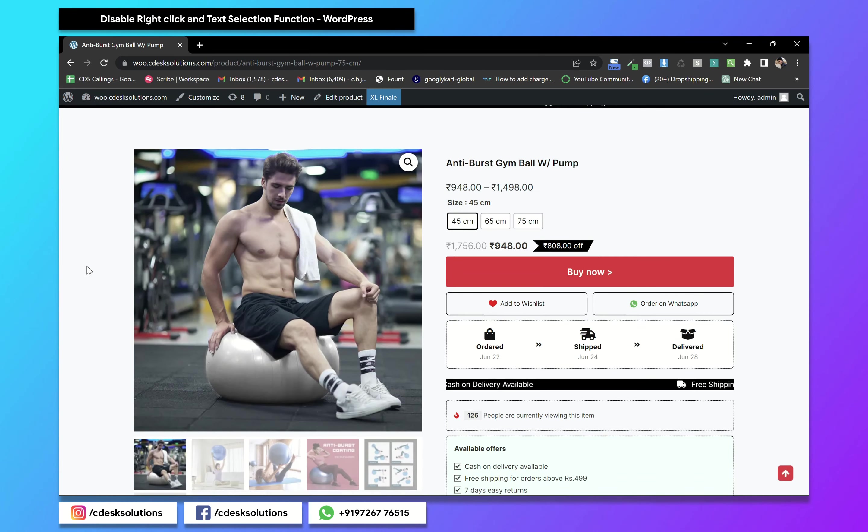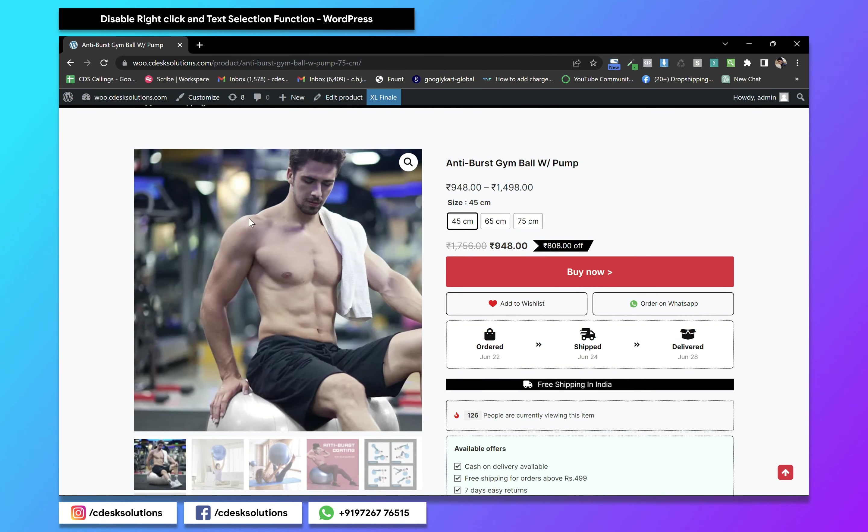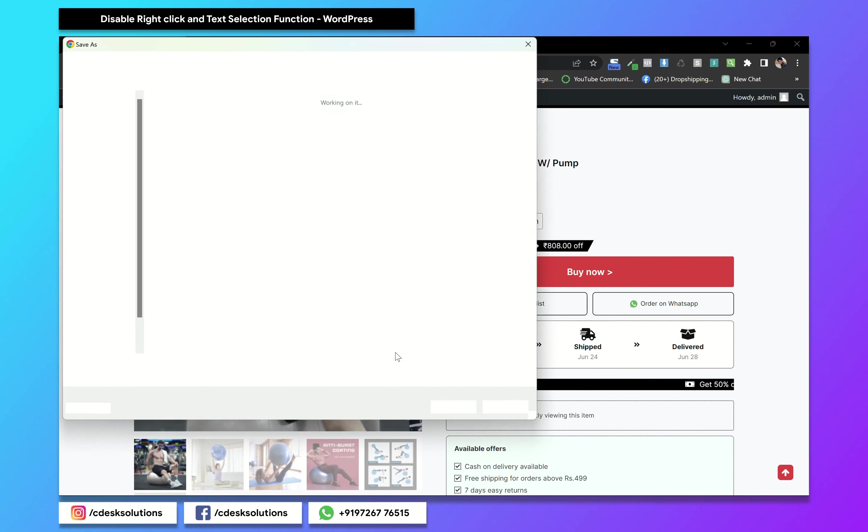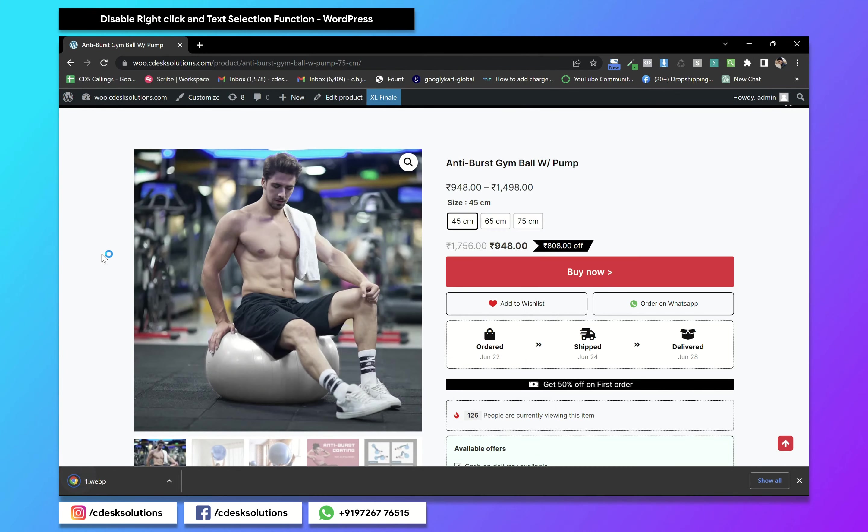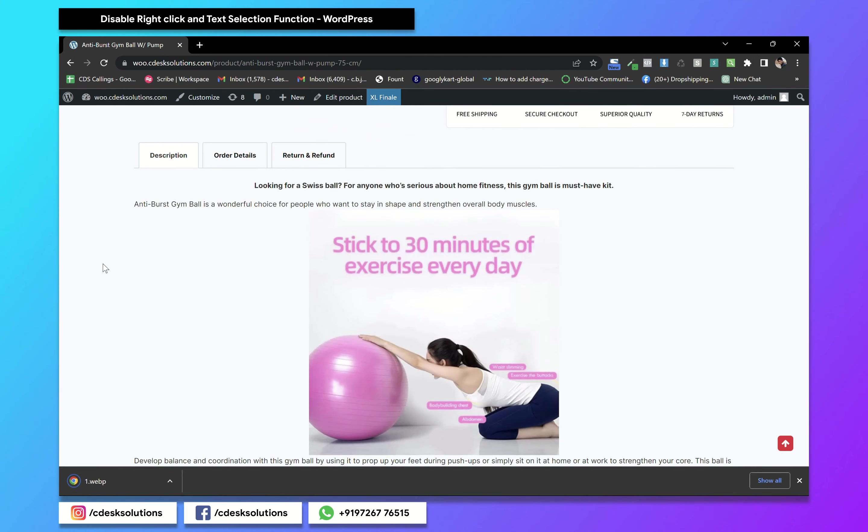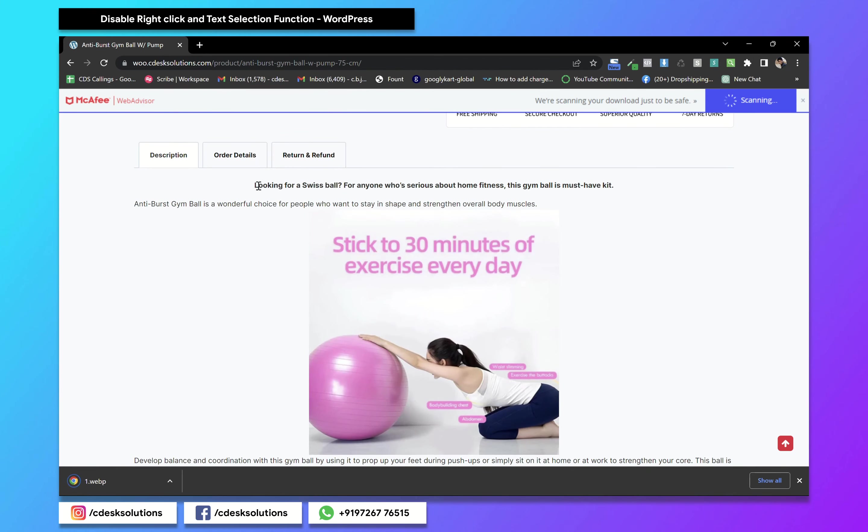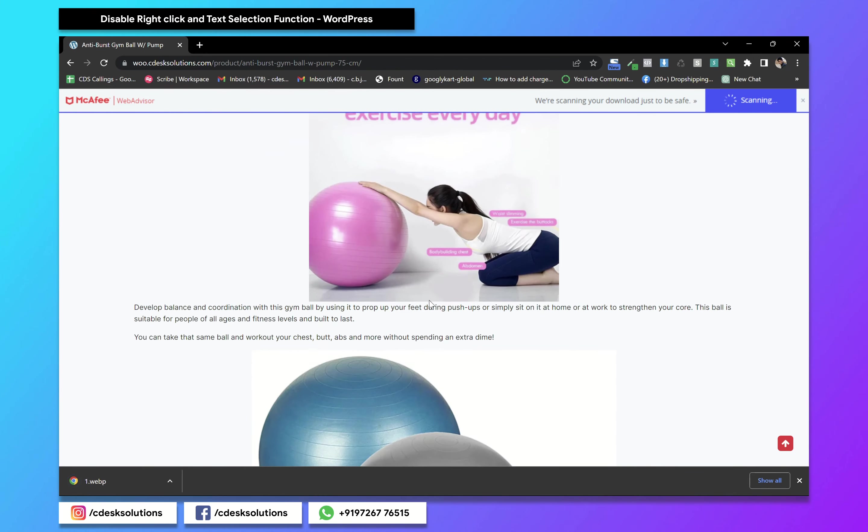So as you can see, with the right click, I can save all the images. And by selecting the text, I can copy text and images.